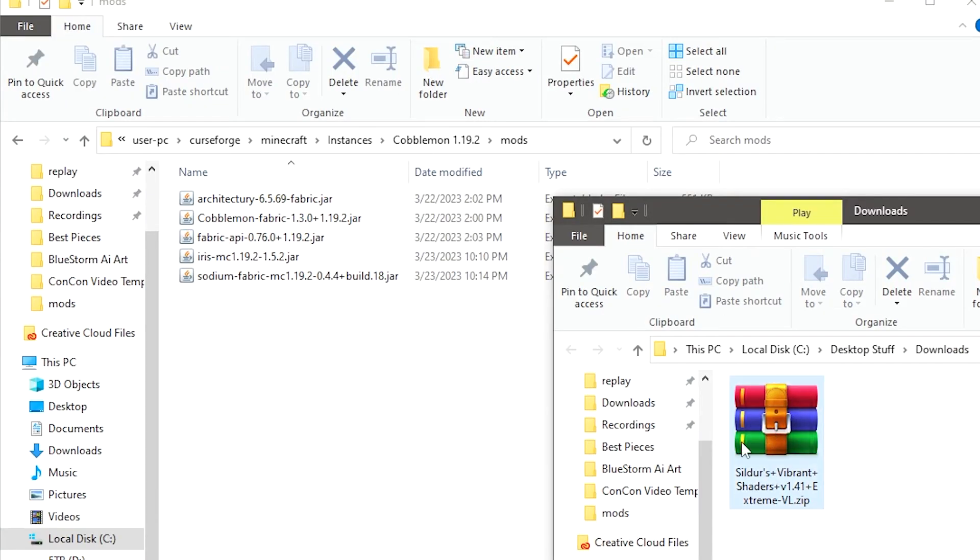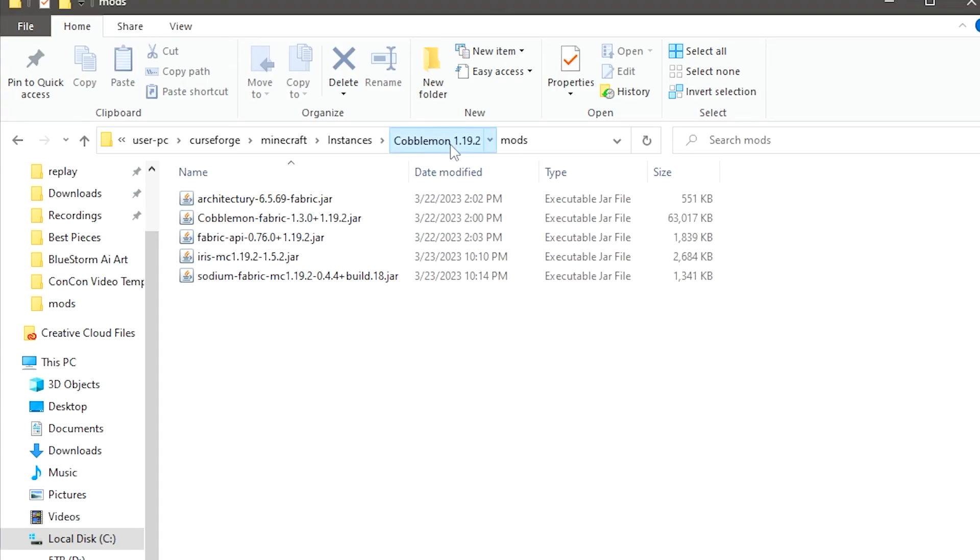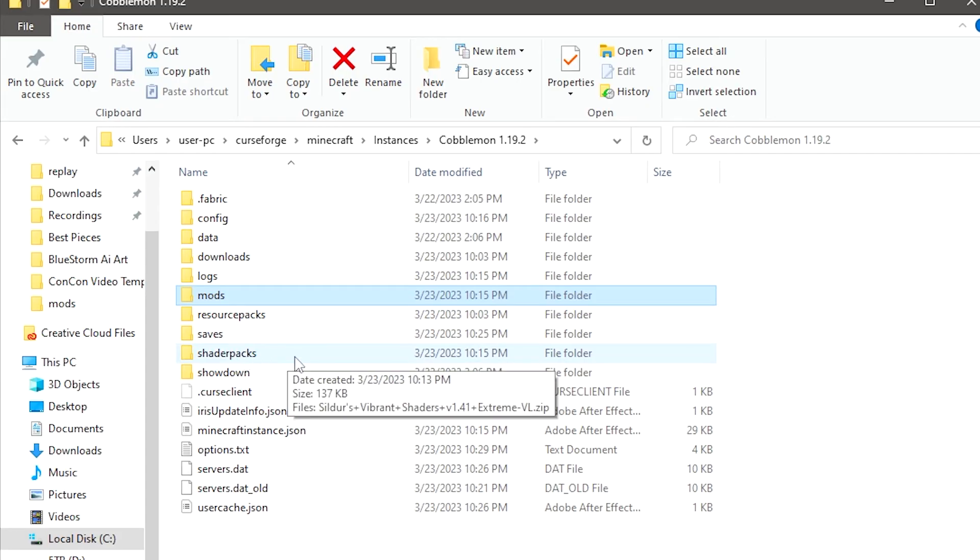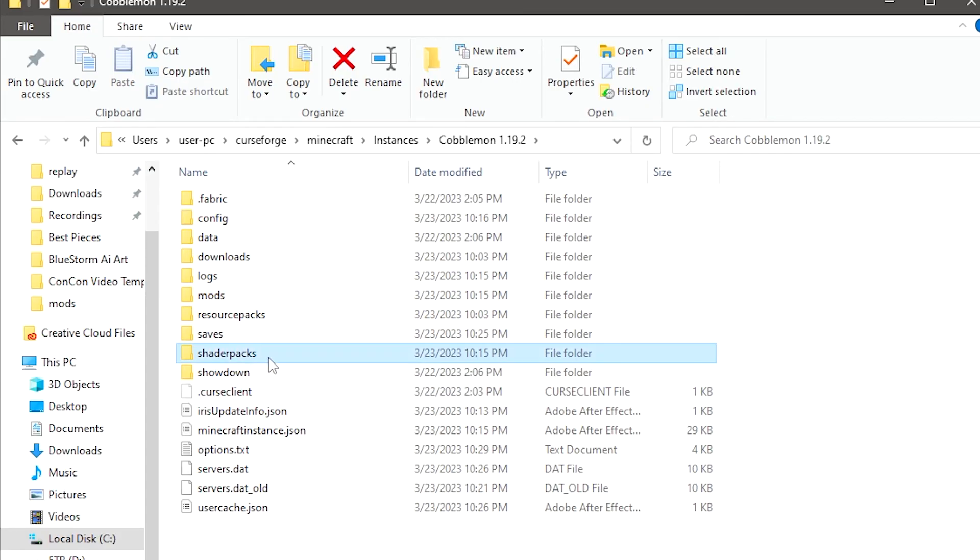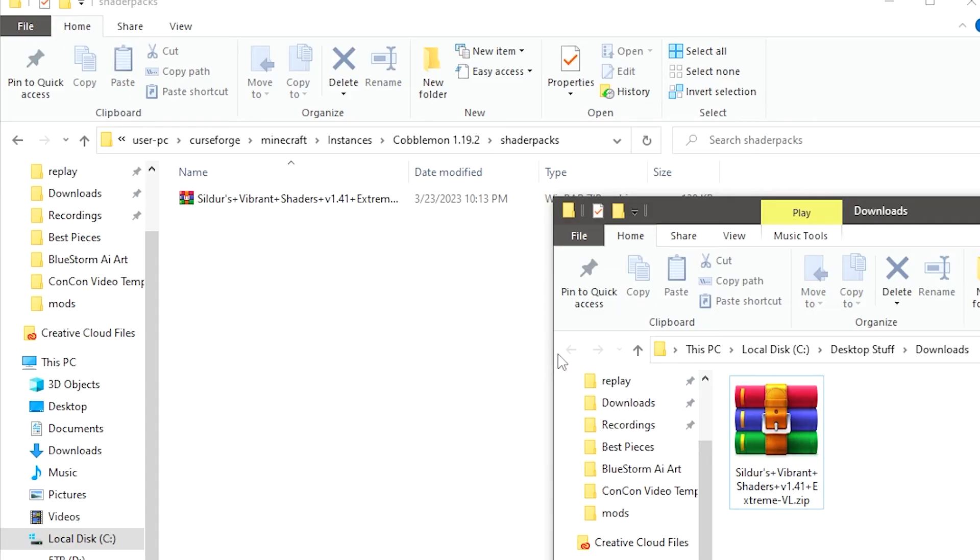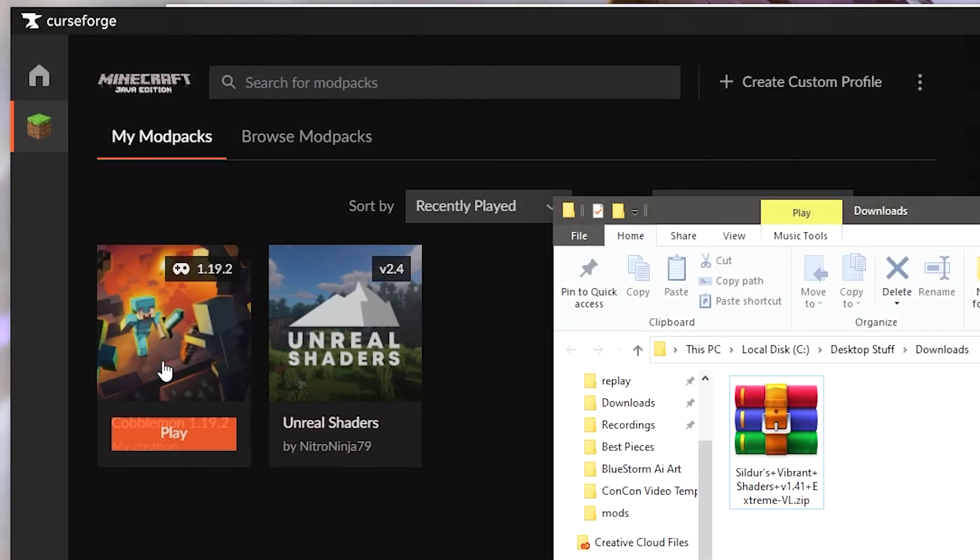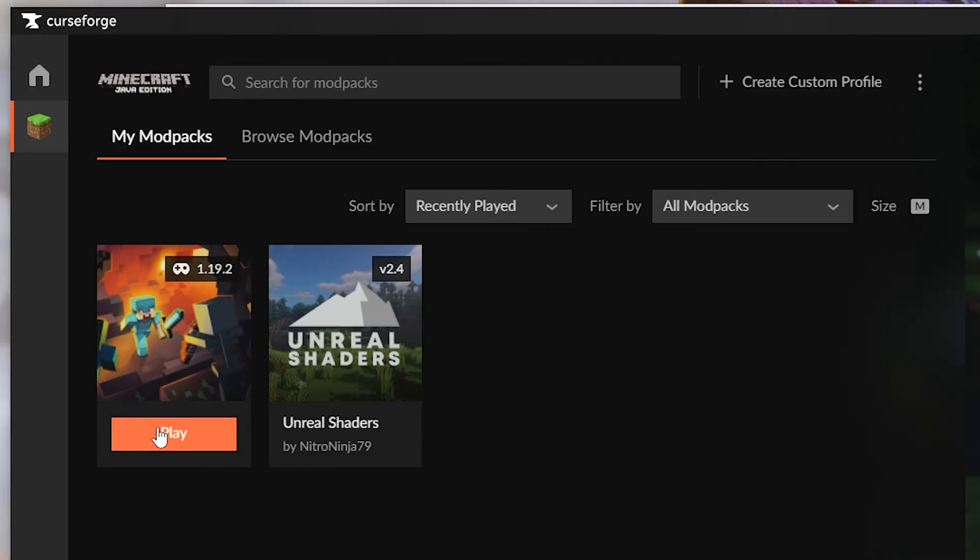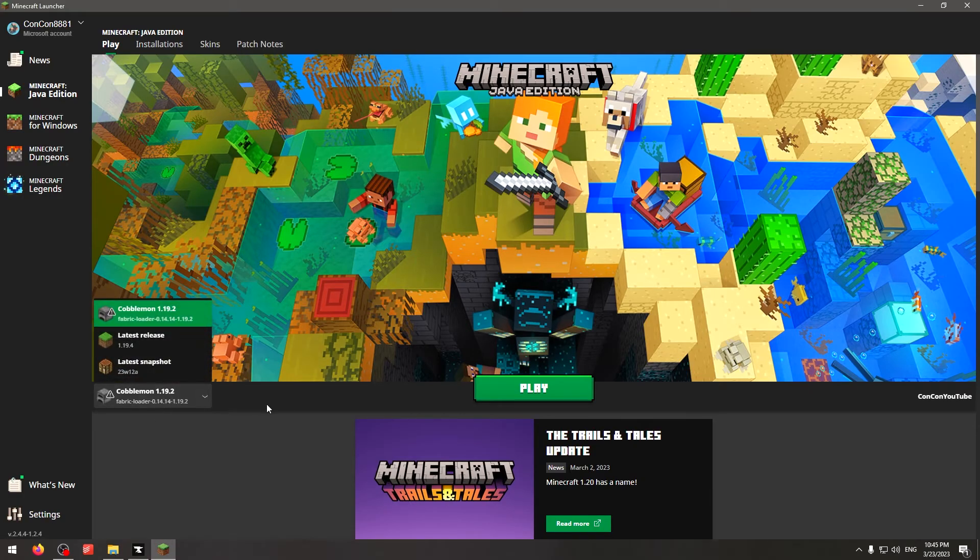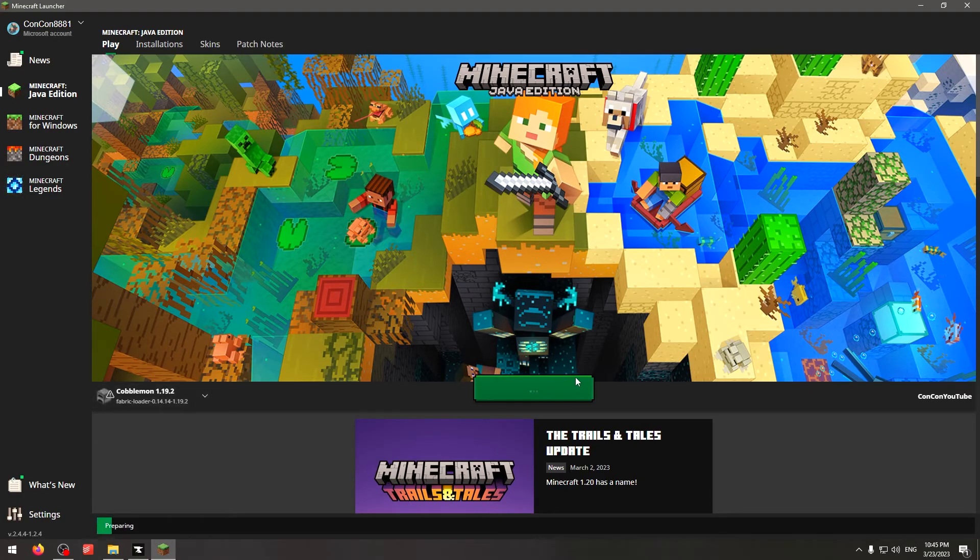Now, for Sildur Shaders, to install this, you actually just go backwards one from where you saw the mods folder over here. And you're actually going to have a folder here called Shader Packs. This might not be here for you just yet. And there is an easier way, but you basically paste this inside the Shader Packs. But we can actually do this from within the game as well. So we're going to go ahead here, and we're going to click Play. And this is going to open up Minecraft's launcher. You'll see Cobblemon 1.19.2 selected over here. And we're just going to go ahead and click Play.